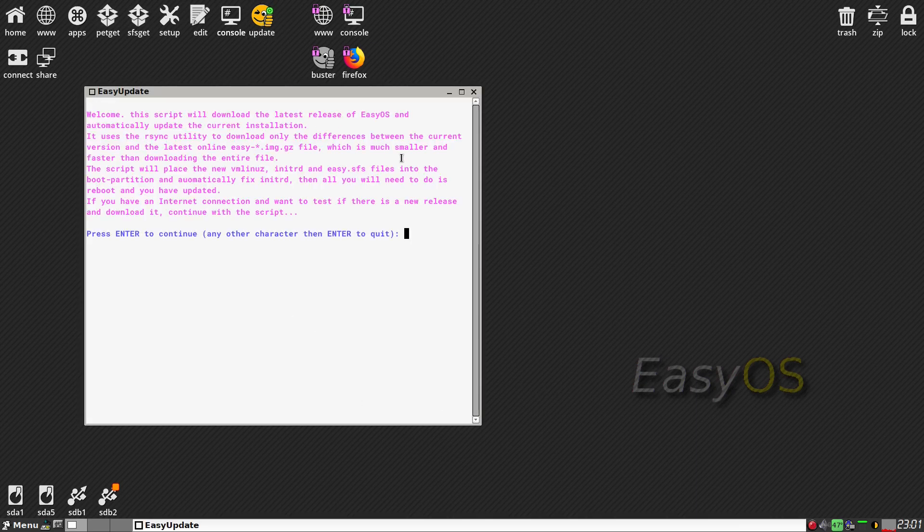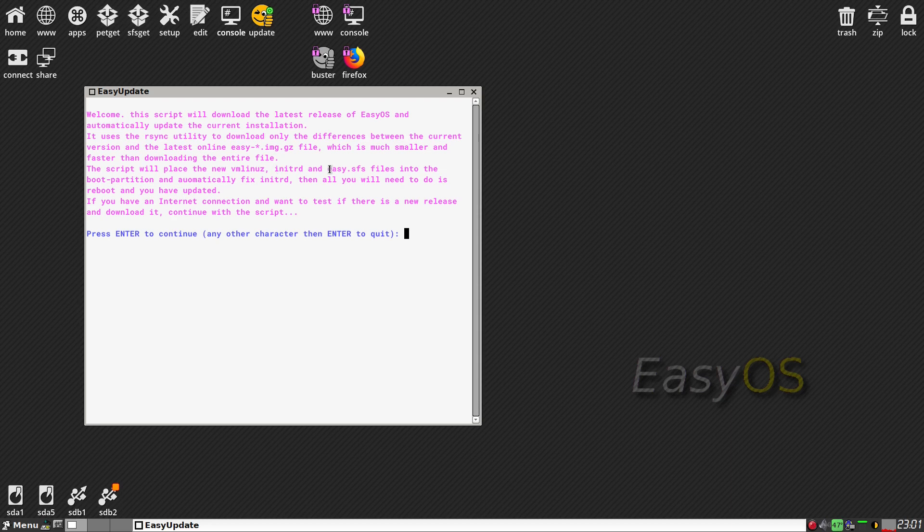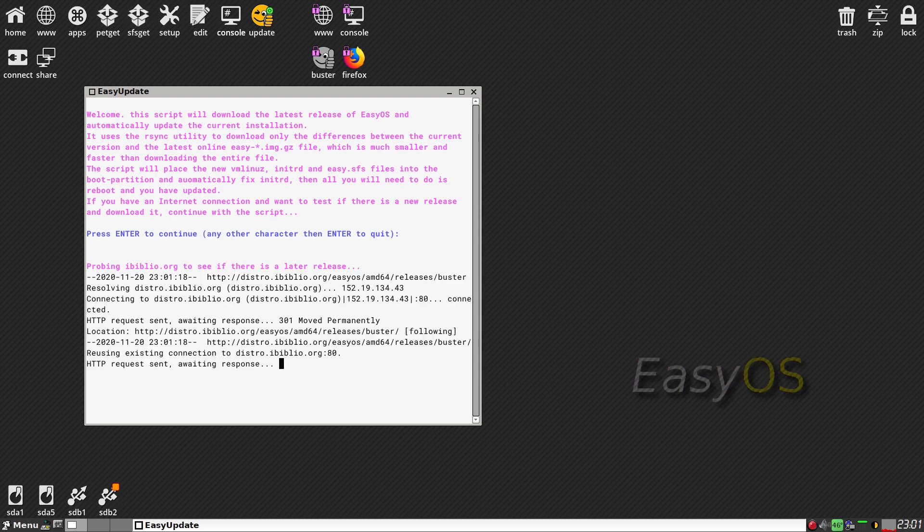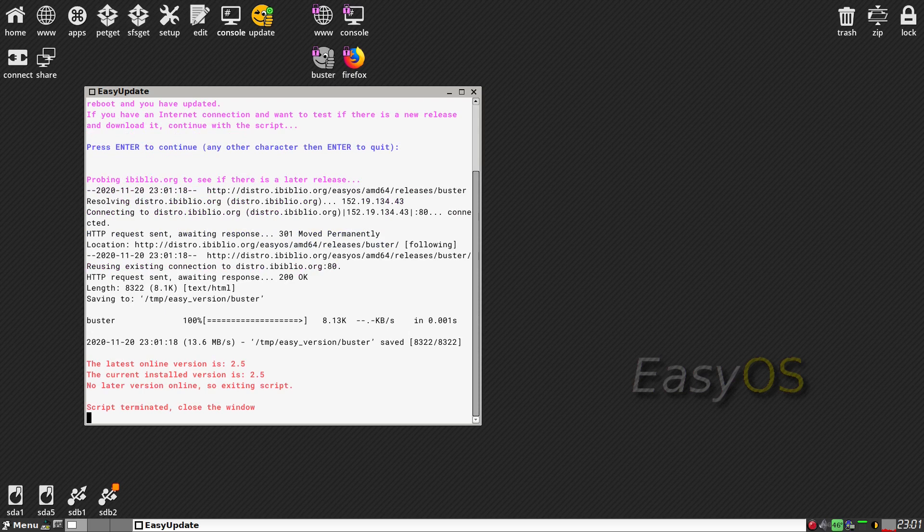If you look at an update, as you can see, welcome to the script. Blinky blinky, blah blah blah. This bit I like, the blue one. Press enter to continue. So click it. As you can see I've already done it, so we've got 2.5.